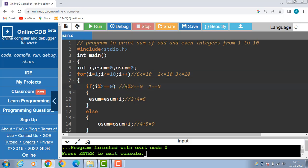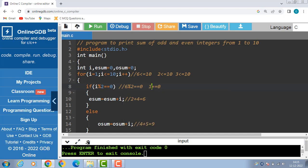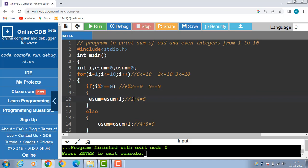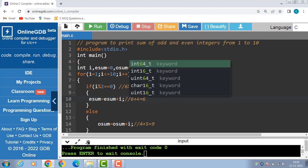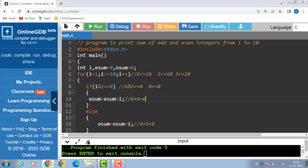Now check the divisibility — if condition is to be evaluated: 6 modulus 2 is equal to equal to 0 — condition is evaluated to be true. Now esum is equal to esum plus i: 6 plus 6 is 12. Then i++ and i becomes 7.